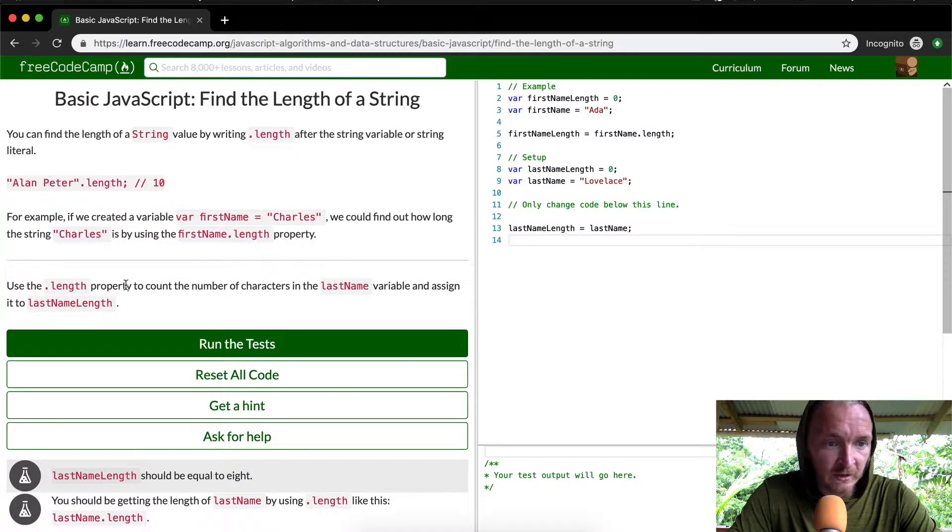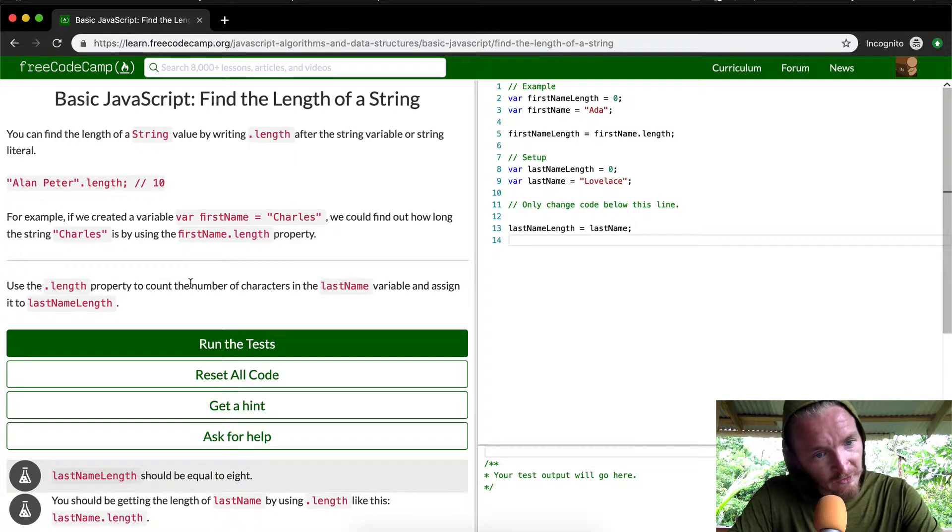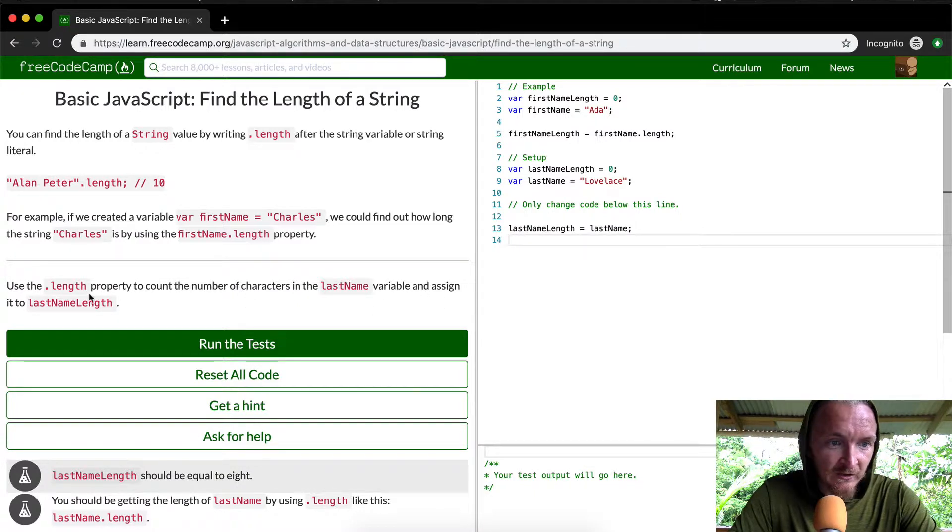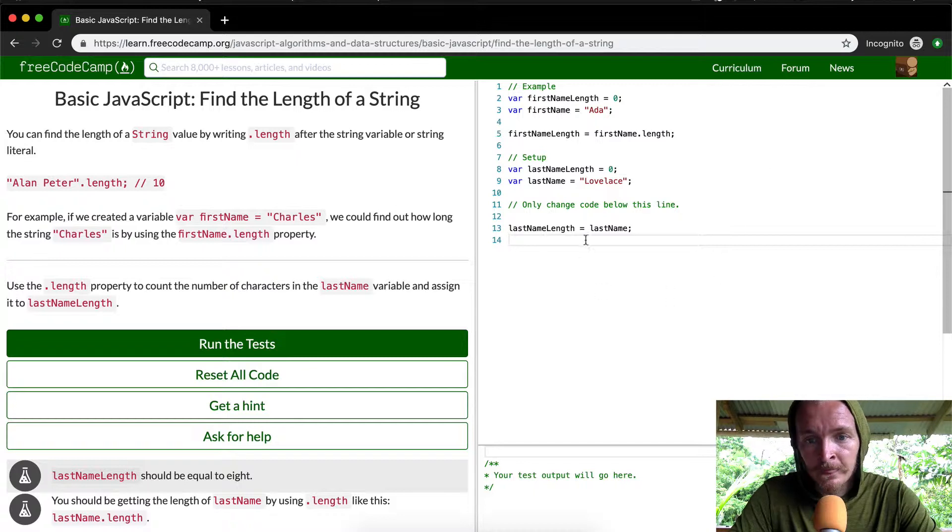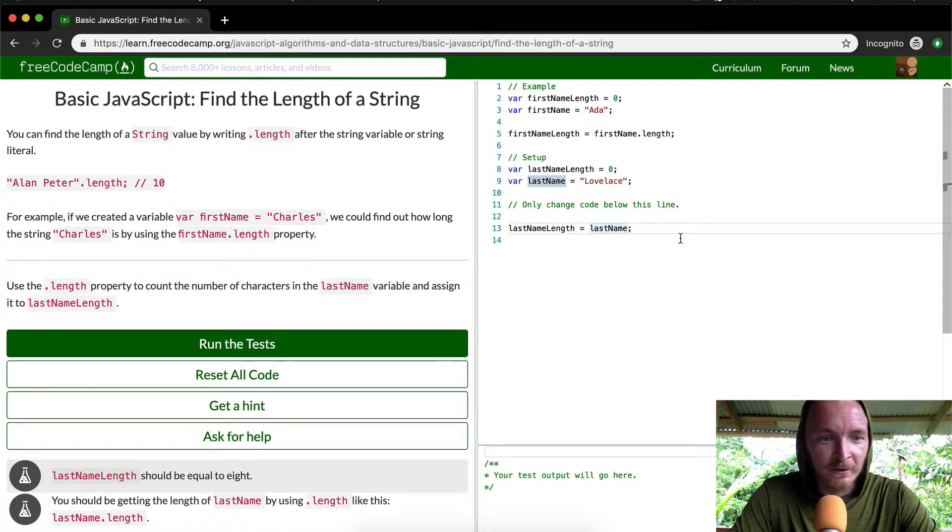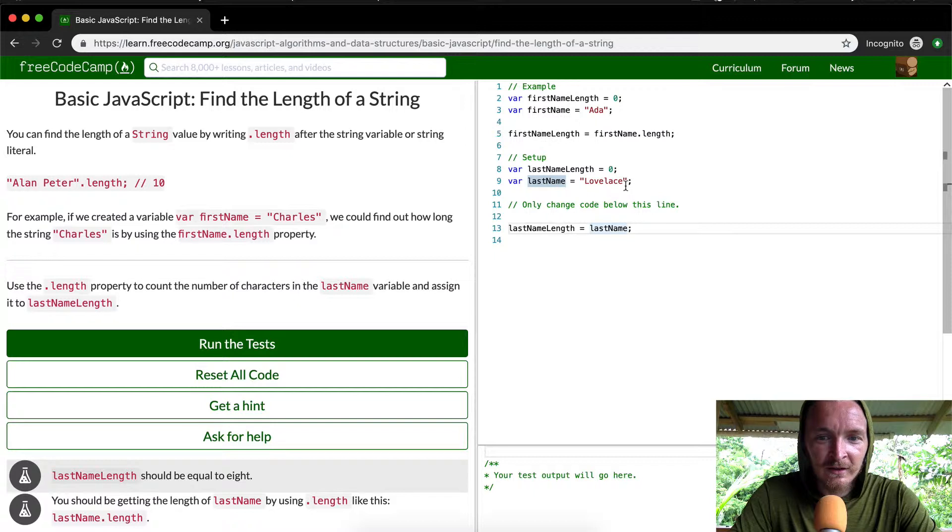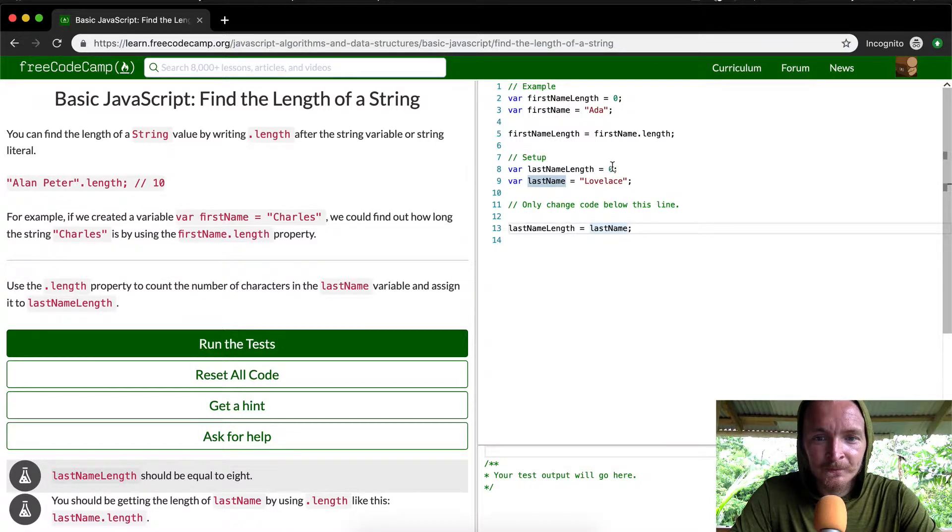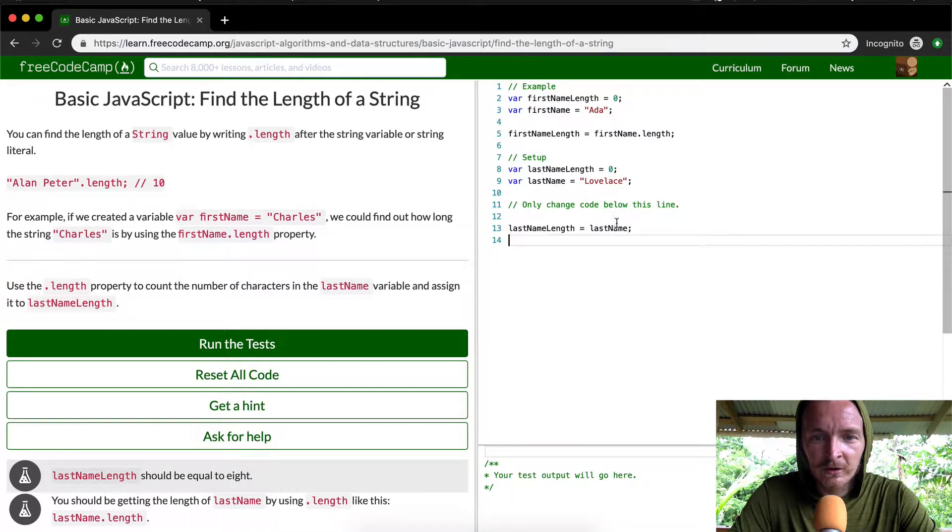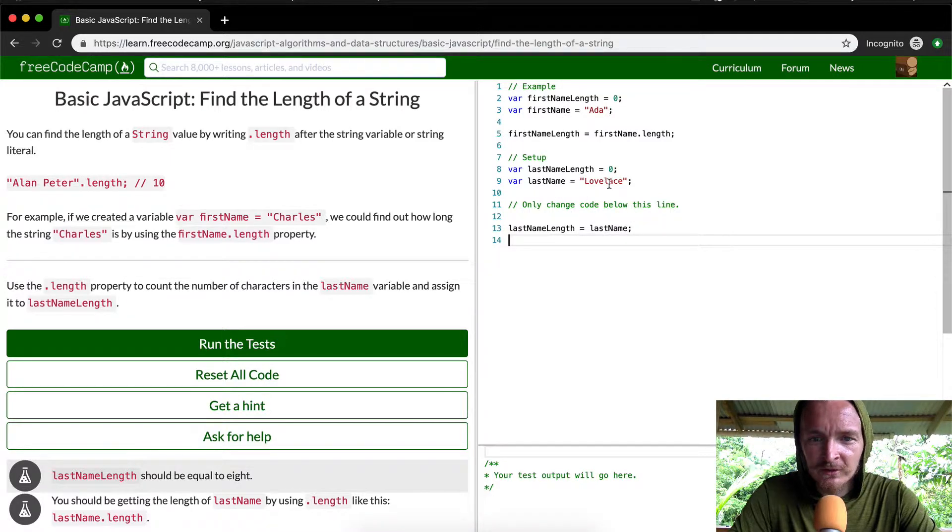Use dot length property to count the number of characters in the lastName variable and assign it to lastNameLength. Okay, lastNameLength, lastName variable. Okay, yeah, lastNameLength is equal to zero. And so lastNameLength, lastName, right now it's set to zero. The last name is loveless.